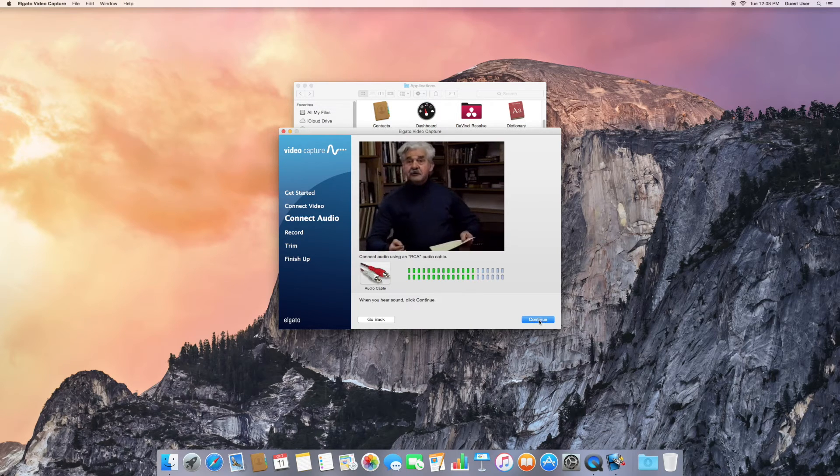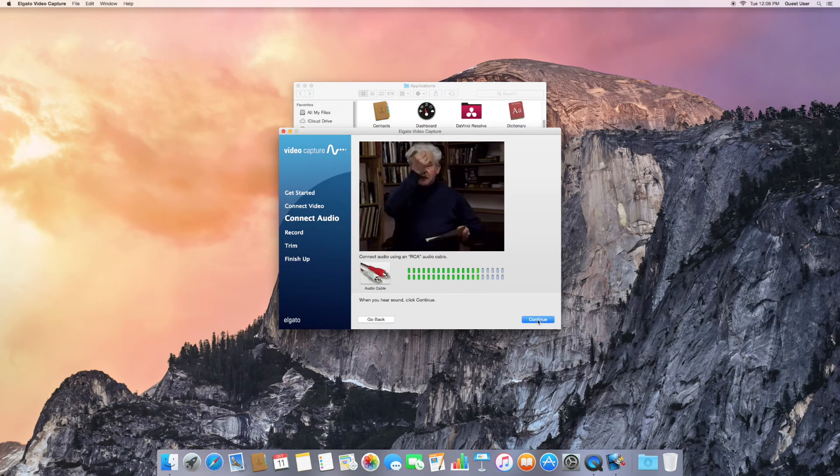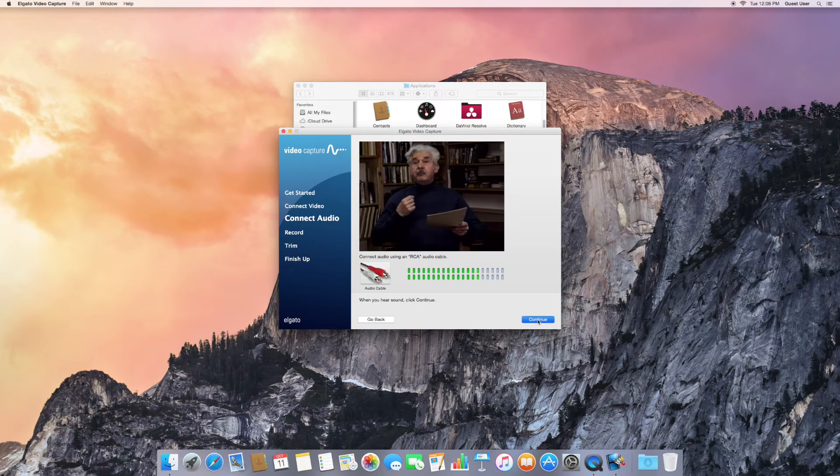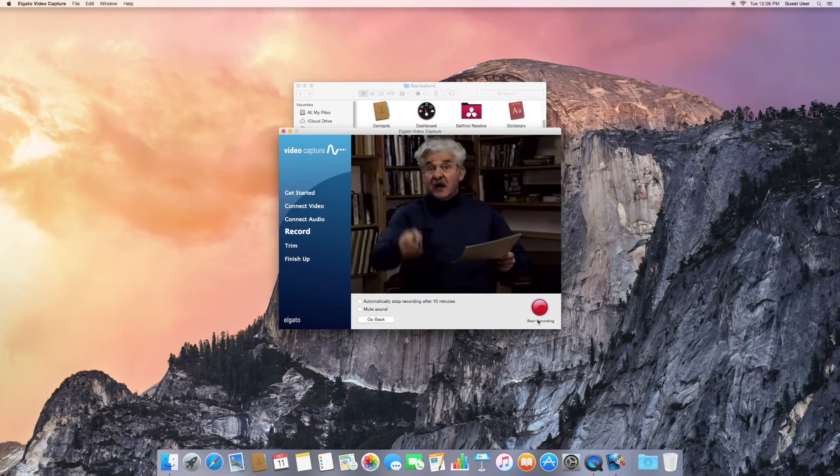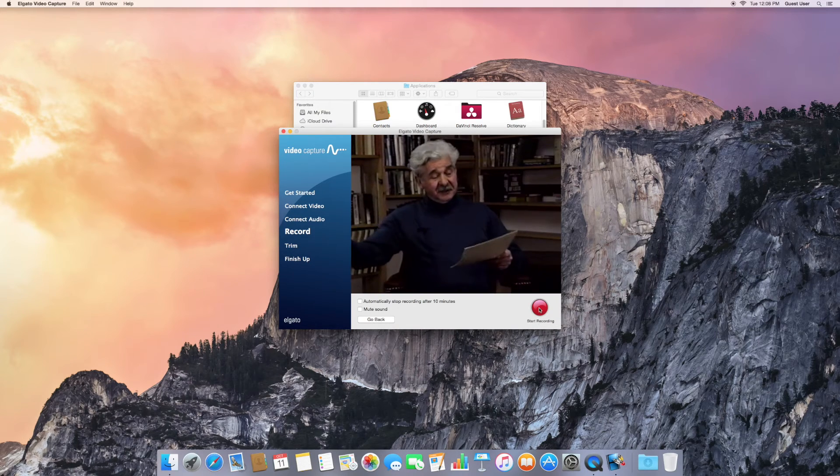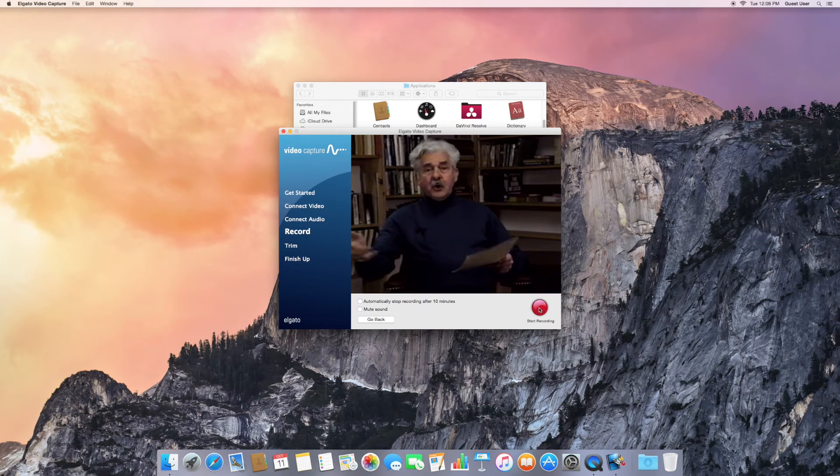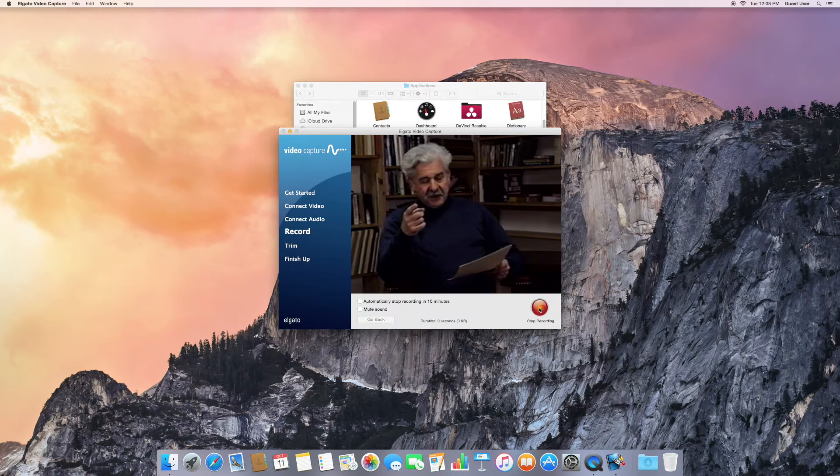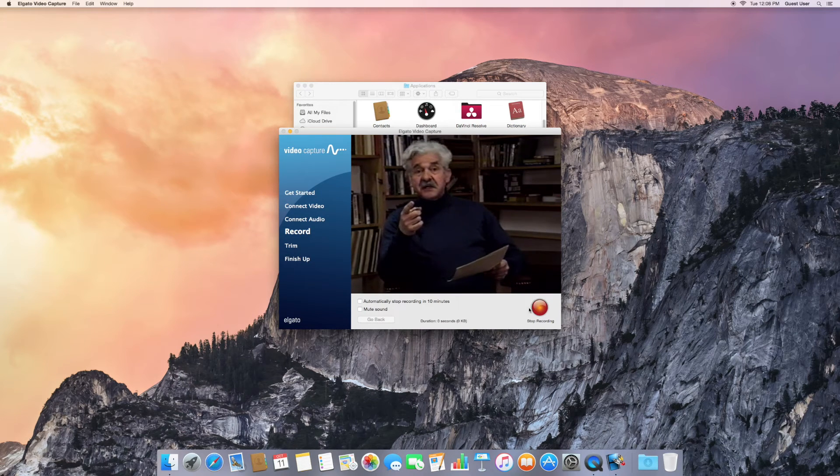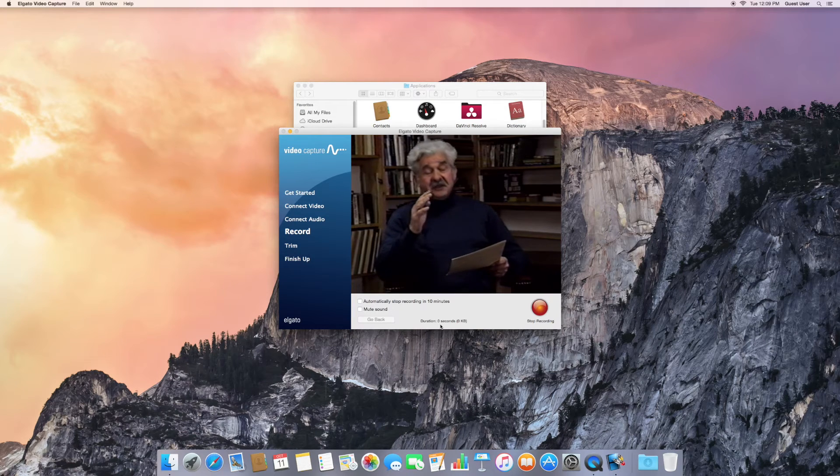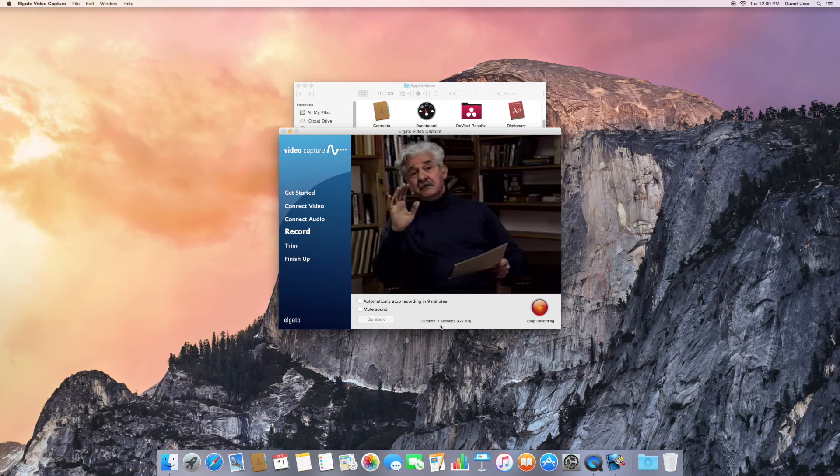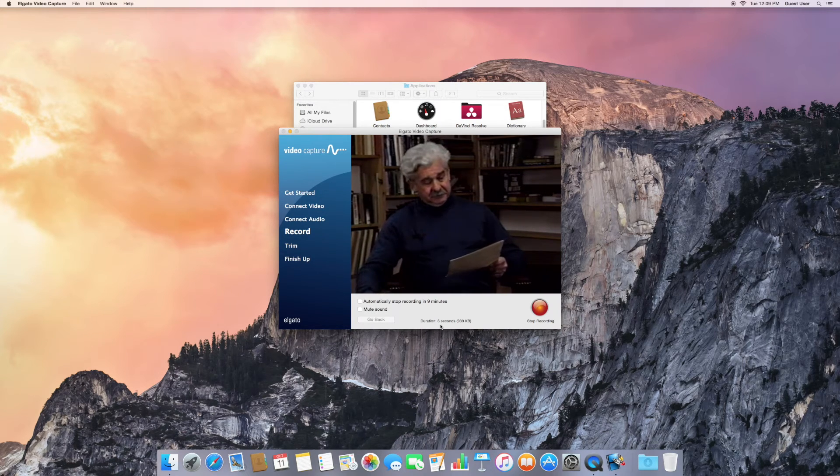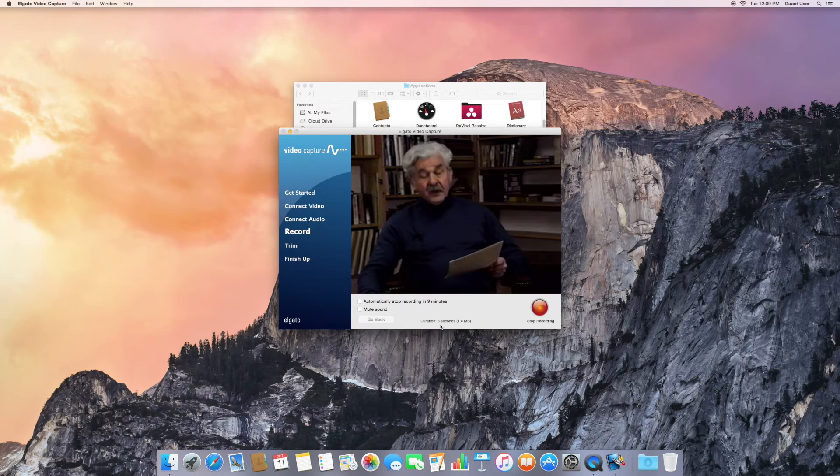The green lights indicate that sound is coming into the computer. You should hear it through the headphones if you've got them on. Click on Start Recording. And you'll see that this timer will start to change, showing that you are copying the VHS to the computer.